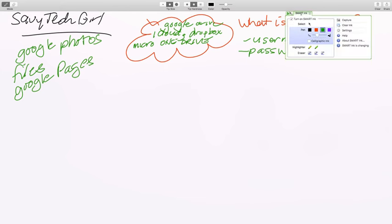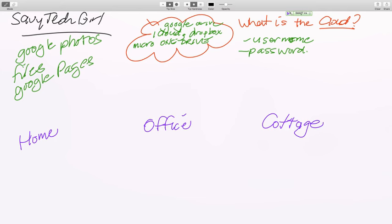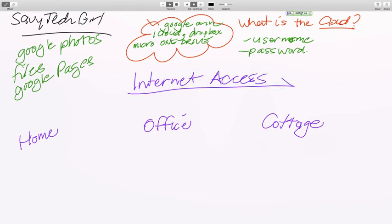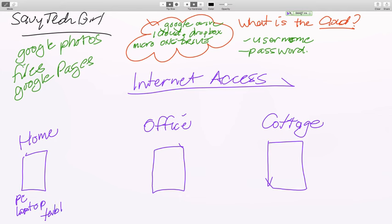What we do is we have — this is home, this is the office, and this over here is the cottage. Provided you have internet access, you can have a computer at home, you can have a device in the office, and you can have a device at the cottage. So this could be a PC, a laptop, a tablet, a smartphone — any device that has the ability to access the internet.